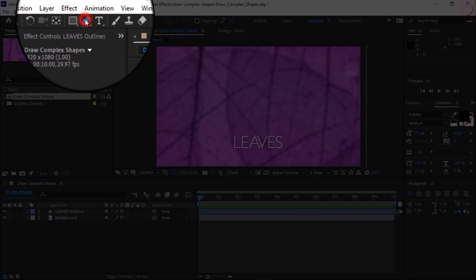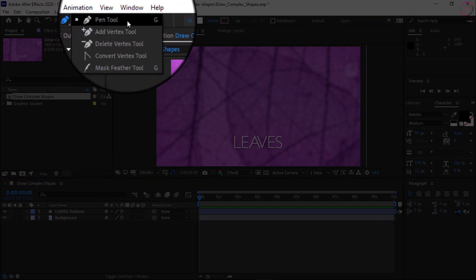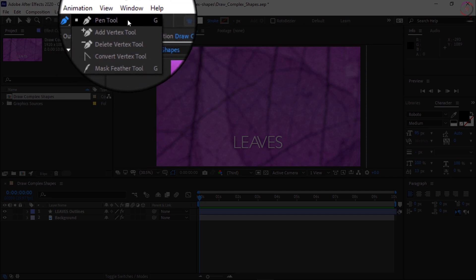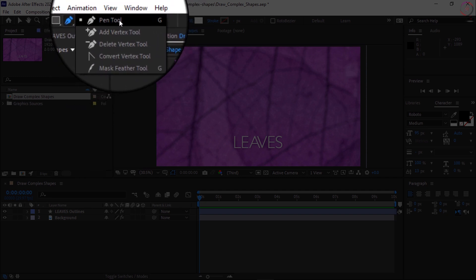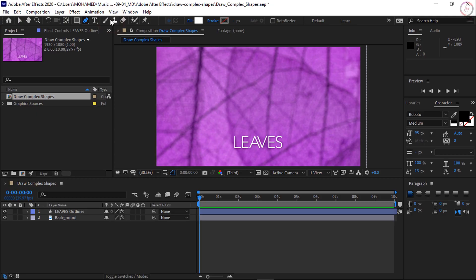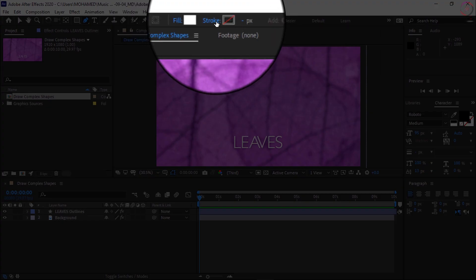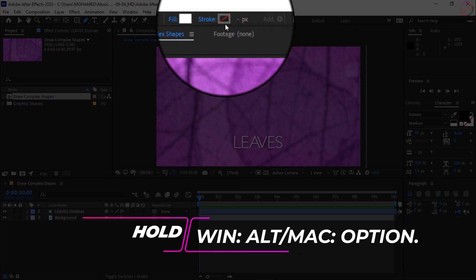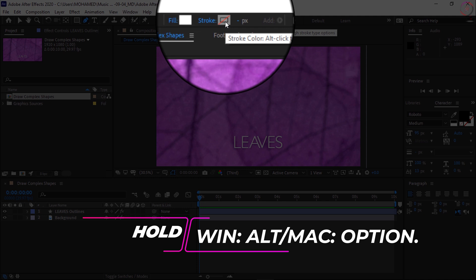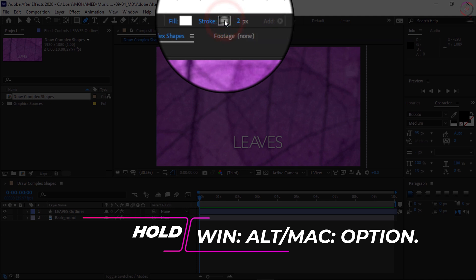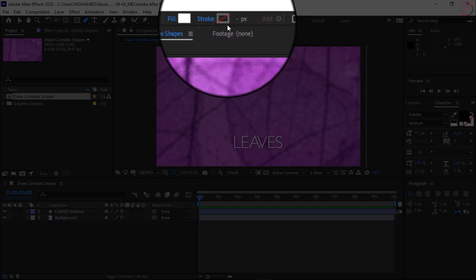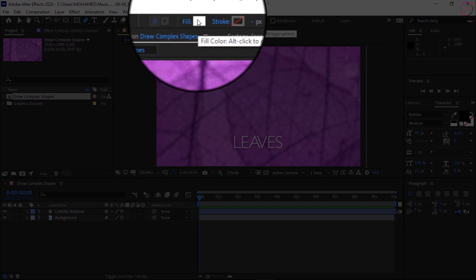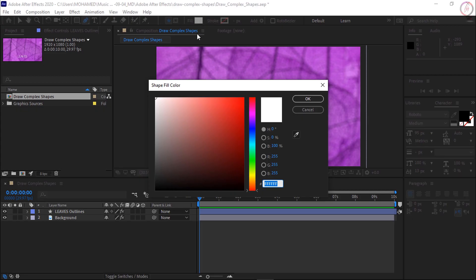Go up to the tool panel and choose the pen tool — click and hold to make sure that is the tool selected. Then come over to its options: you want to make sure it has a white fill and no stroke. If you see something else, hold Alt on Windows or Option on Mac and click directly on the box to cycle through options until you get to the no symbol for the stroke. Do the same for the fill, and once you get to a solid color, choose white.